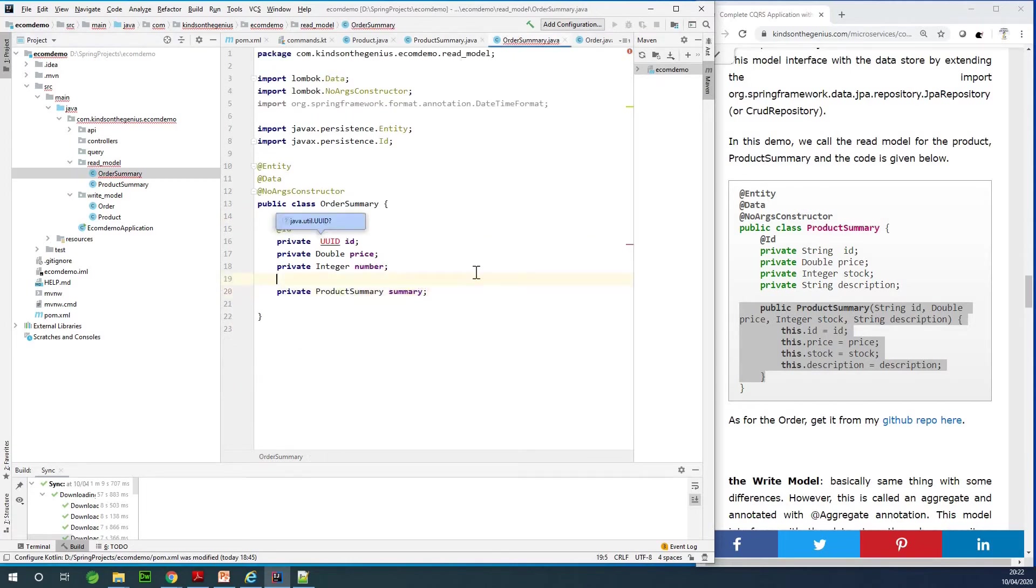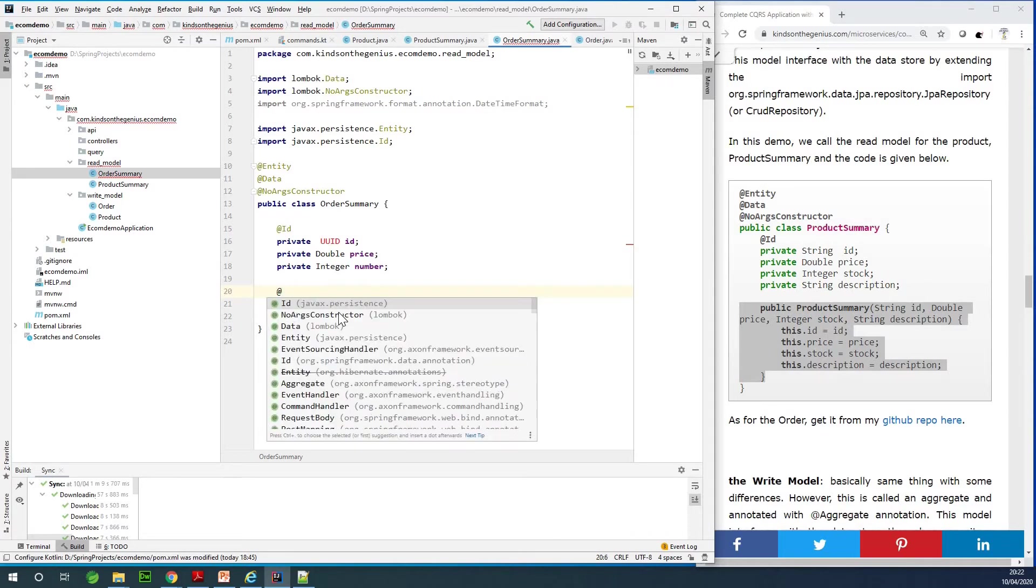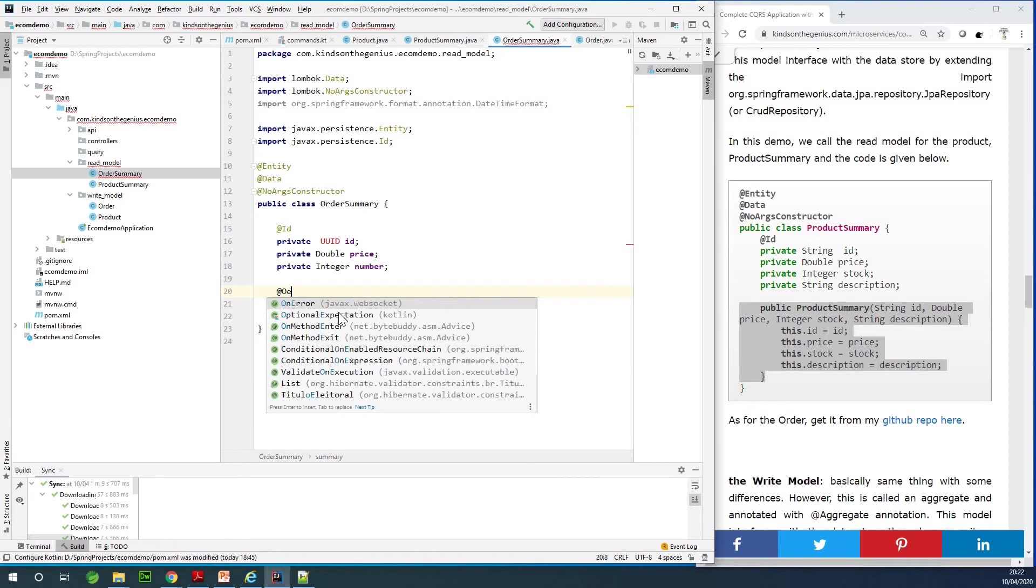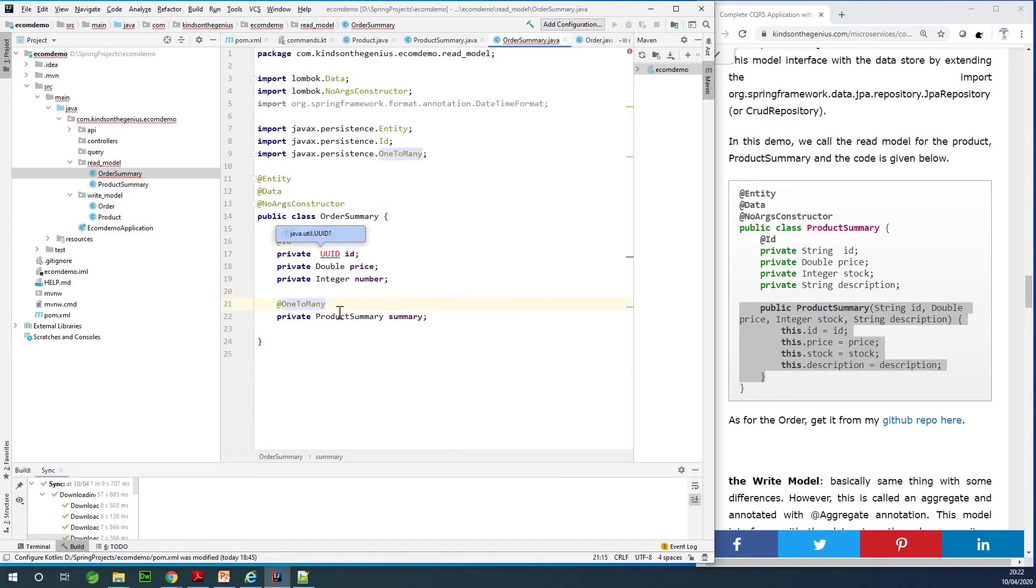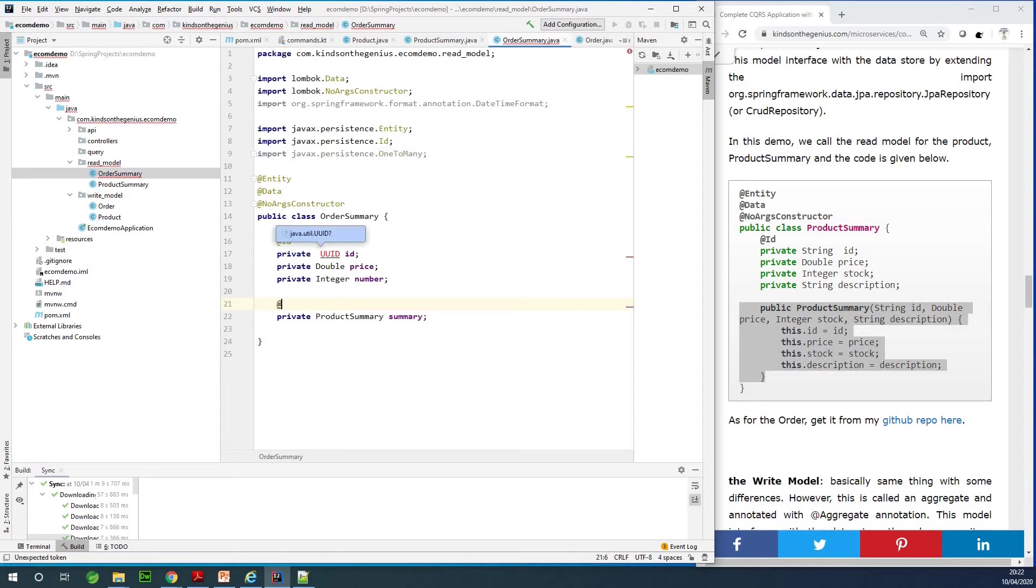So it means that this product summary refers to the particular ProductSummary which this order is placed for. We need a relationship here, and that relationship is going to be one order to many products. I'm going to say @OneToMany. Let me just get it right: many products one order, so many to one.